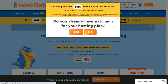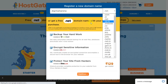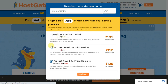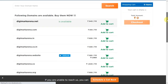Then it will ask you: do you already have a domain for your hosting plan? If you have one, click on Yes. If you don't have one, click on No, and register a new domain name for your website. For example, I will enter digimarkarena and select the domain name. If you go for .NET it will be free. These add-ons you can unmark if you don't want those features. All these domain names are available — we are going for digimarkarena.net. Click on Add to Cart.